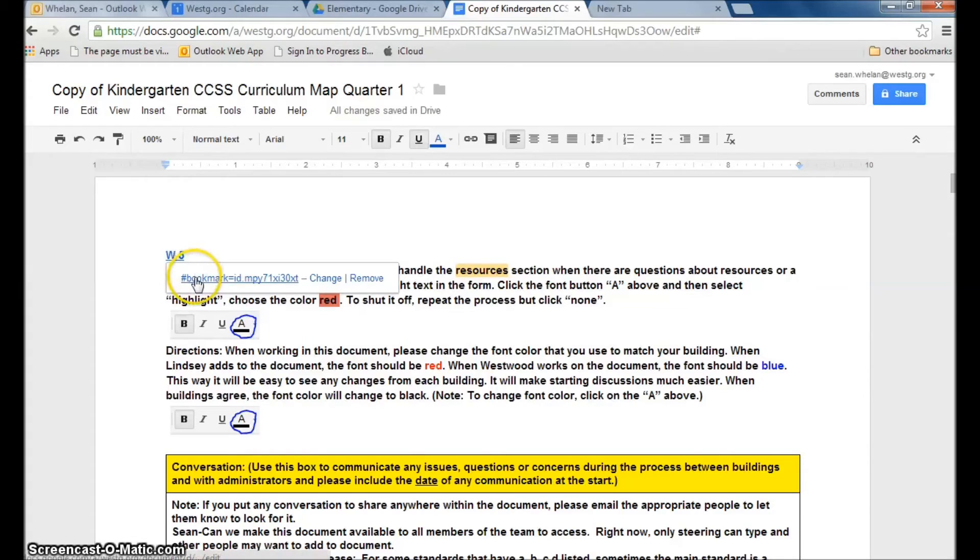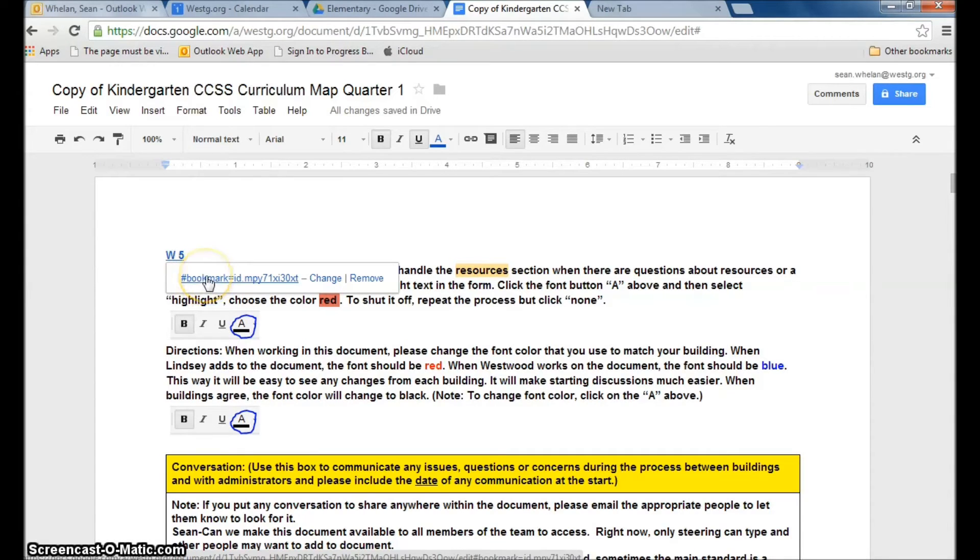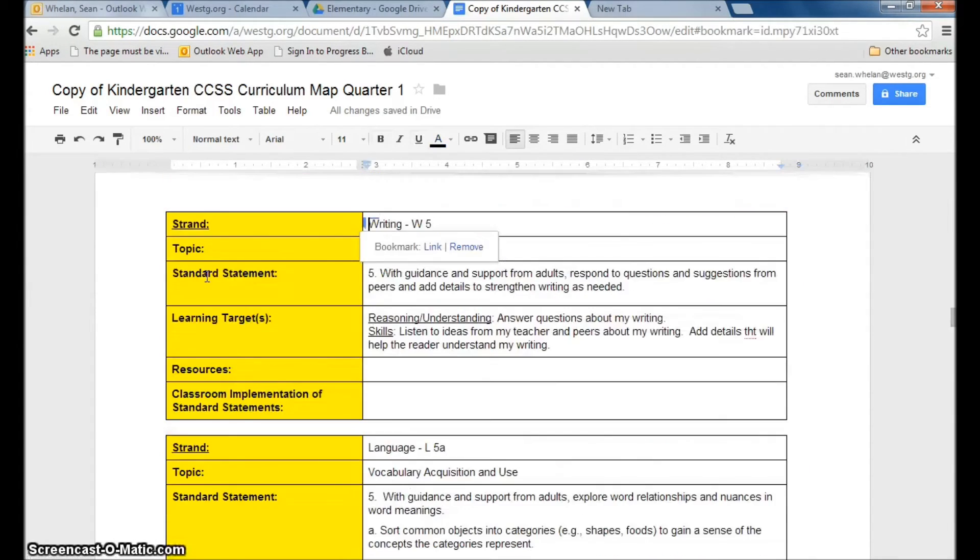this bookmark, the hashtag bookmark, pops up and it's an underlined link. When I click on it, it jumps me right back to that writing W5 section.